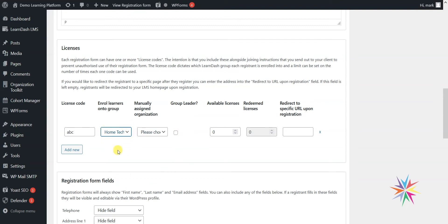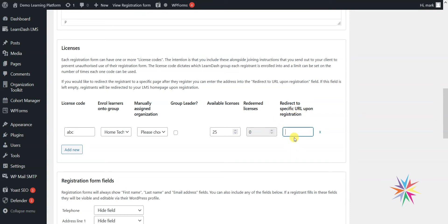We can set the number of licenses available here. If you had an agreement with an organization for 25 licenses, you can set that here and the license code would only be usable 25 times — once it reaches zero, that code stops working. The last field allows you to redirect to a specific URL upon registration. When a person registers, they are automatically logged in, but you can redirect them to a different URL at that point if you want. If you leave that blank, they'll end up back on your home page by default.